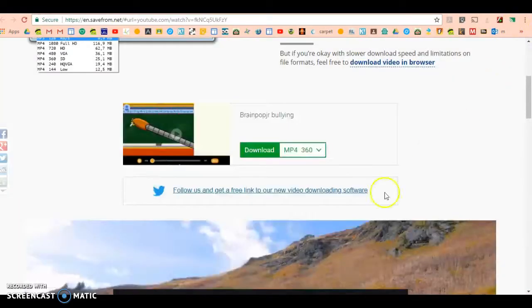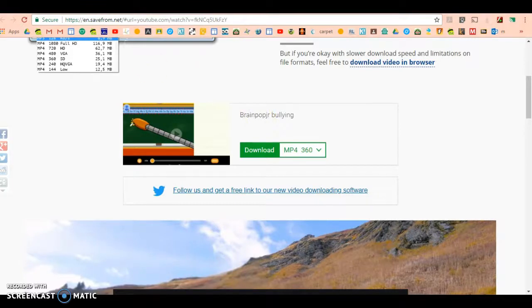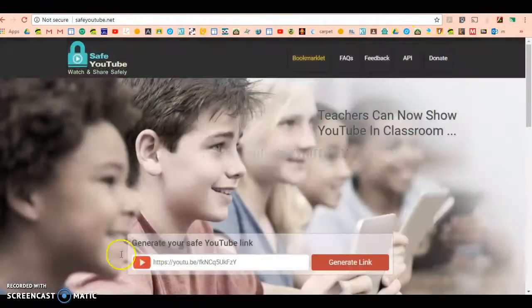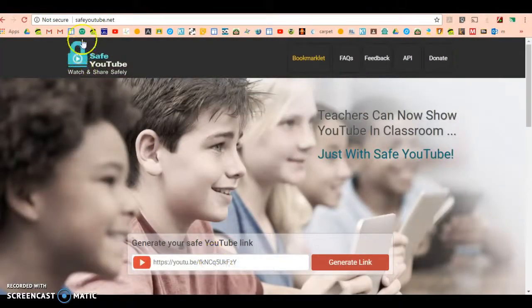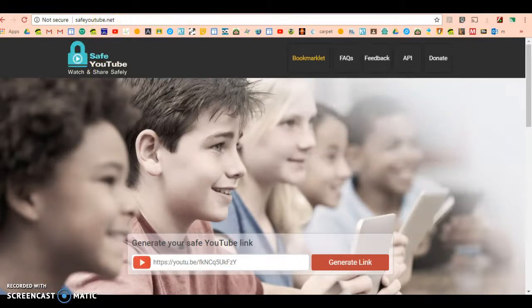I like to use this if I need to download things to my computer that I don't want to go to the internet for. Thanks for watching, and make sure you say safeyoutube.net. Bye!